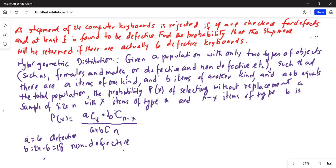We are taking a sample — the problem says if 4 are checked for defects, so in my case N is equal to 4.